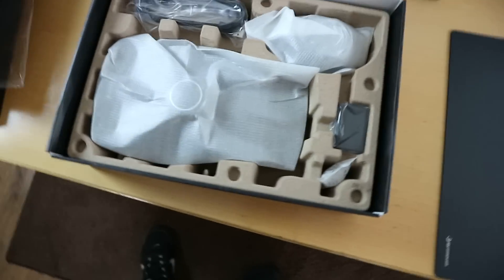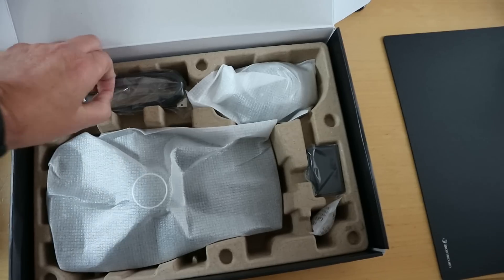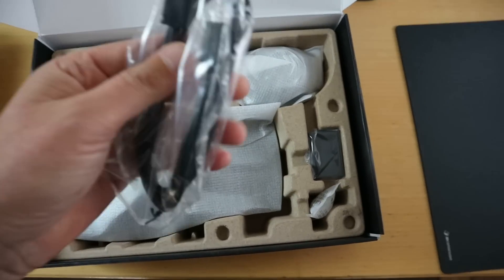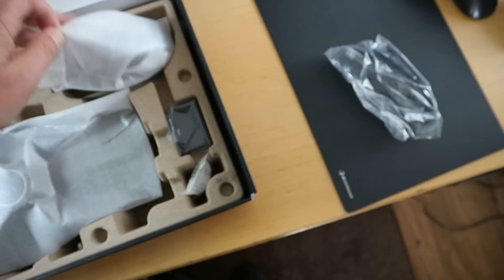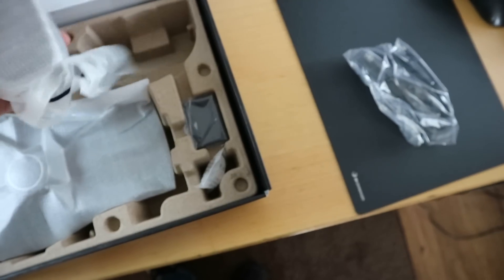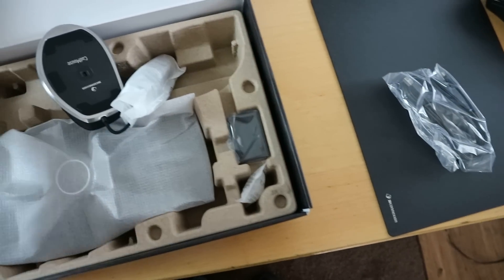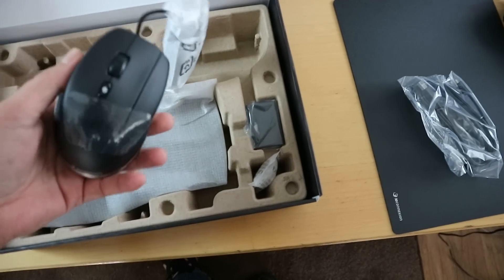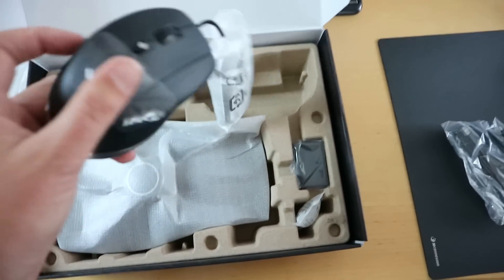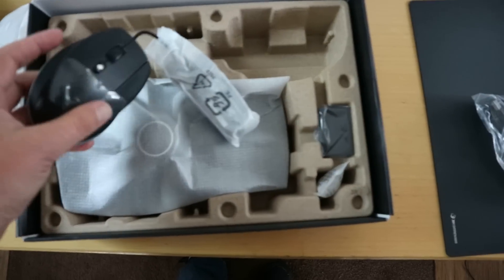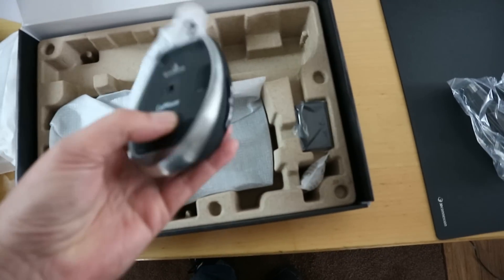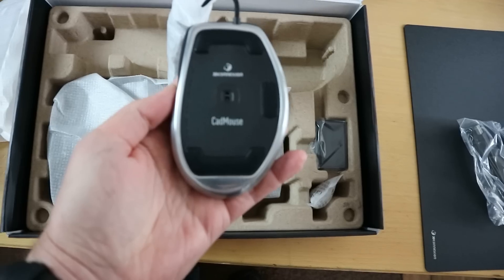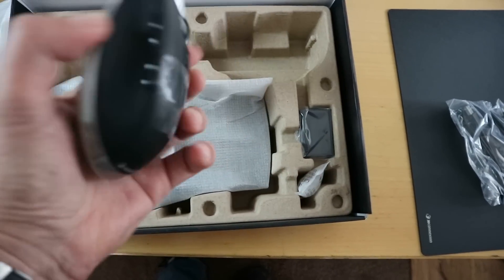When we get into this, we got our USB cable. All right, this is a secondary mouse, which is cool. Didn't expect that. Let's look at it from this angle here. Very cool.